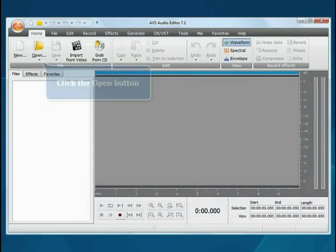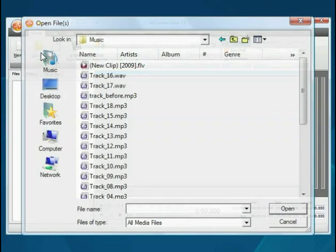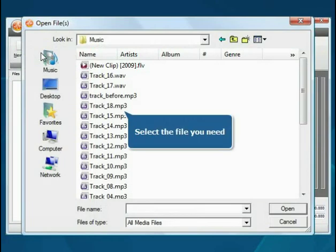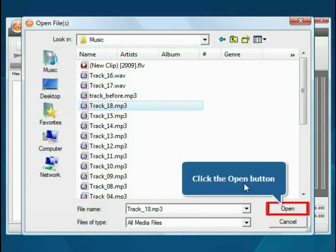The main program window is opened. Click the Open button. Choose the file you need and press the Open button.